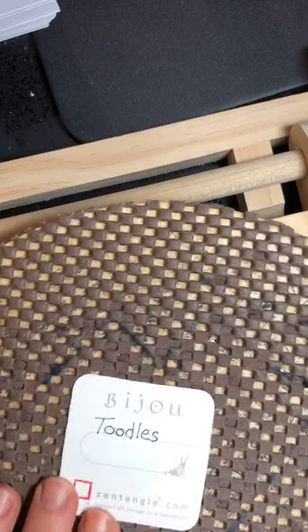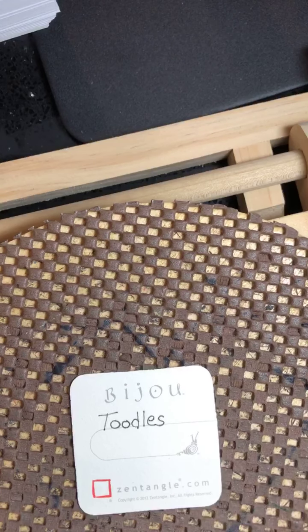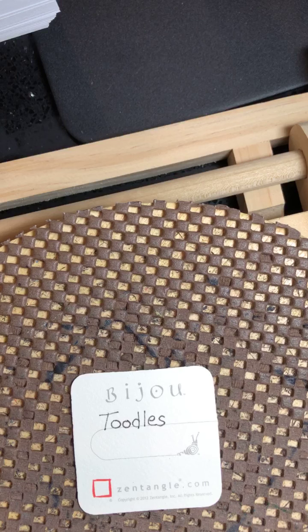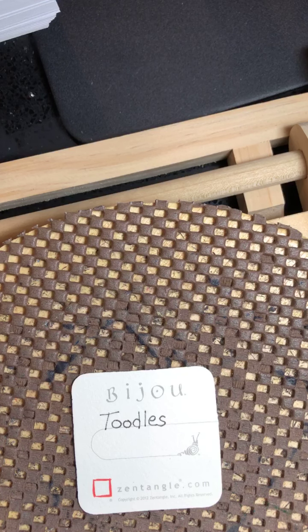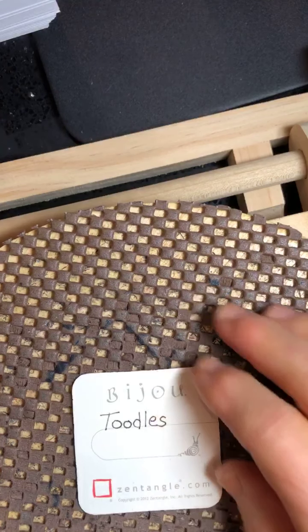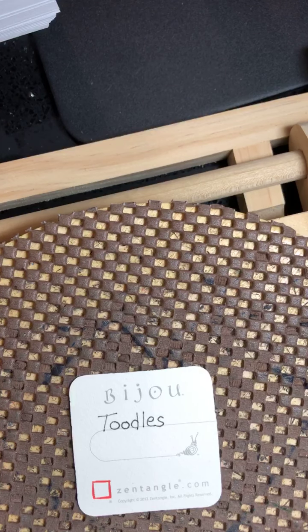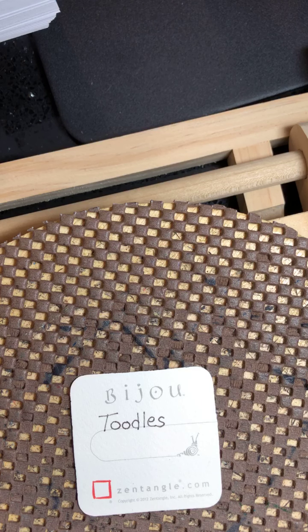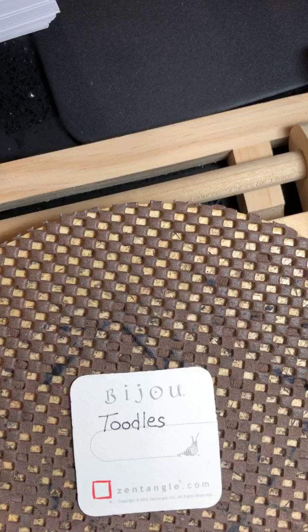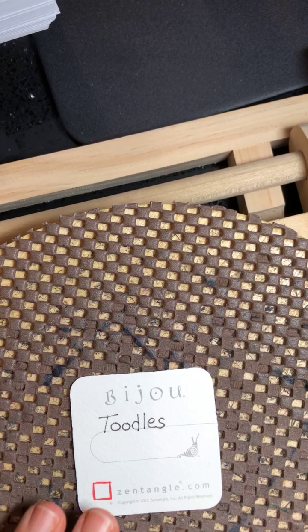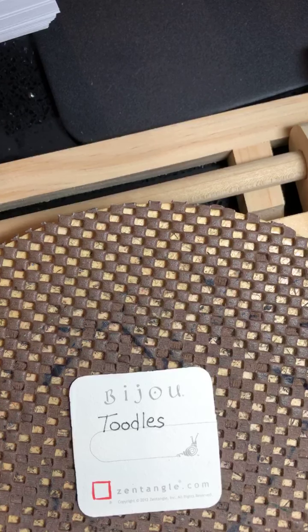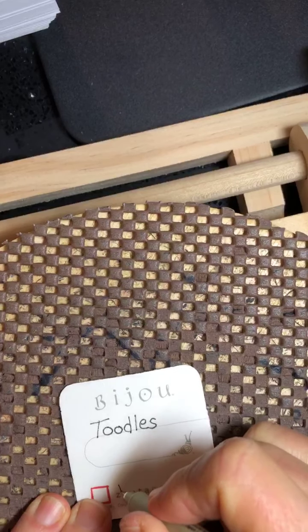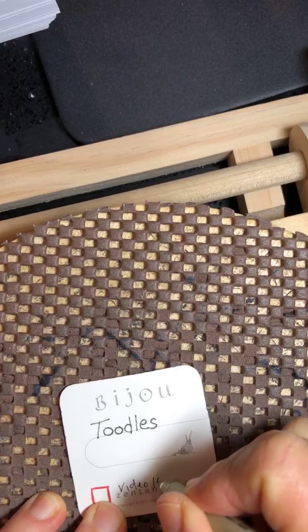She wanted some flowers and leaves. So toodles could be a flower or a leaf, however you want to interpret it. And this is video 10. I almost forgot to mark that. Video 10.